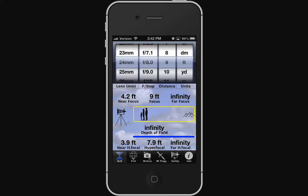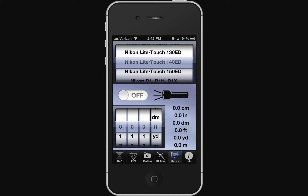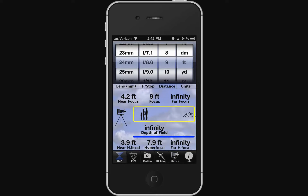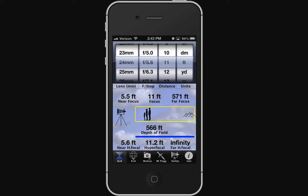Let's hop into Setup. I'm going to choose my camera, which is the Nikon D800, and then go over to depth of field. What's nice is you can set up what kind of lens you have. Let's say it's a 24mm at f/5.6 and my subject is 6 feet away. It tells me the near focus is 3.9 feet, subject is at 6 feet, and the far focus is 12.8 feet.